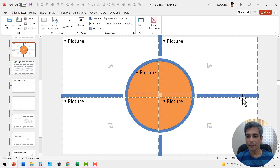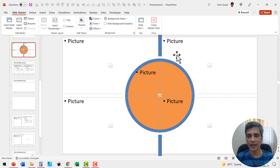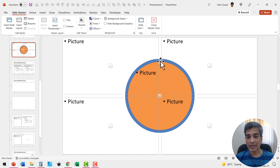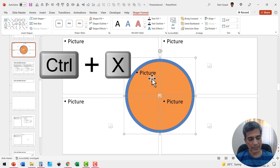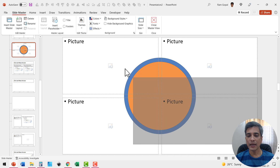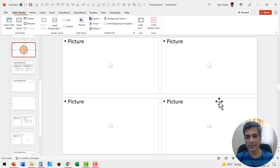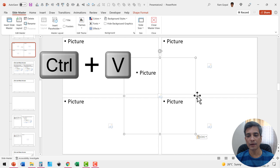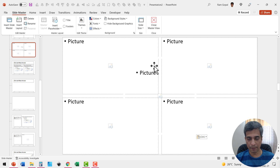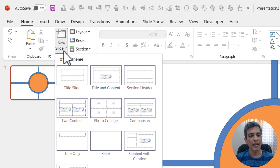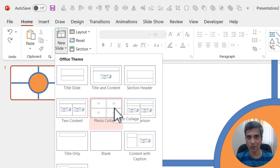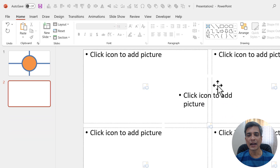We can now delete the guide elements. I'll press Ctrl+X to cut the circle placeholder first, then select all the remaining guide shapes and delete them, and then press Ctrl+V to bring the circle placeholder back in place. Now we have our picture placeholders set up. Let us go to Close Master View. Now let me insert a new slide with the layout we just created — go to Insert, New Slide, and the layout we want is the one called Photo Collage, which is the custom one we created. Let me select that and it is available here.